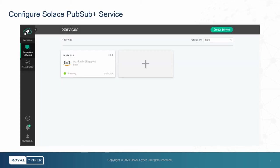First, this is the screen for Solace PubSubPlus where you can create a new service. Once the service is created, just click on that service.